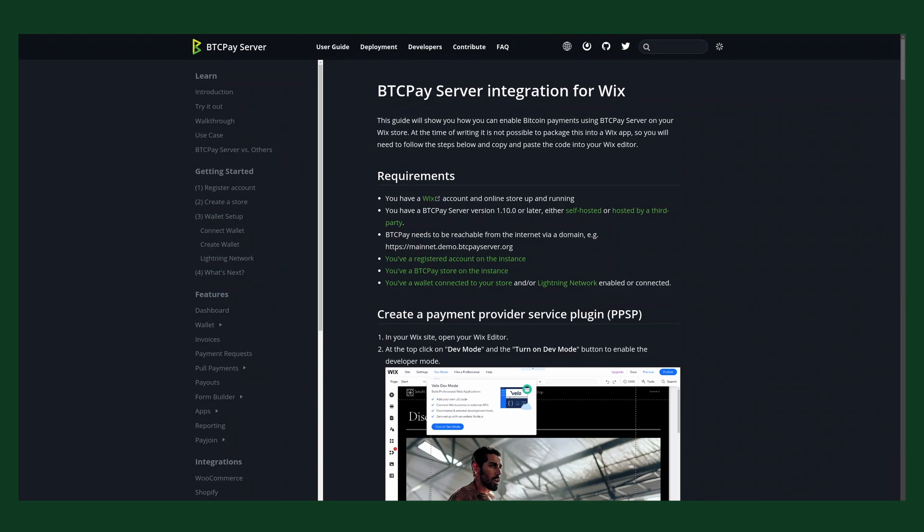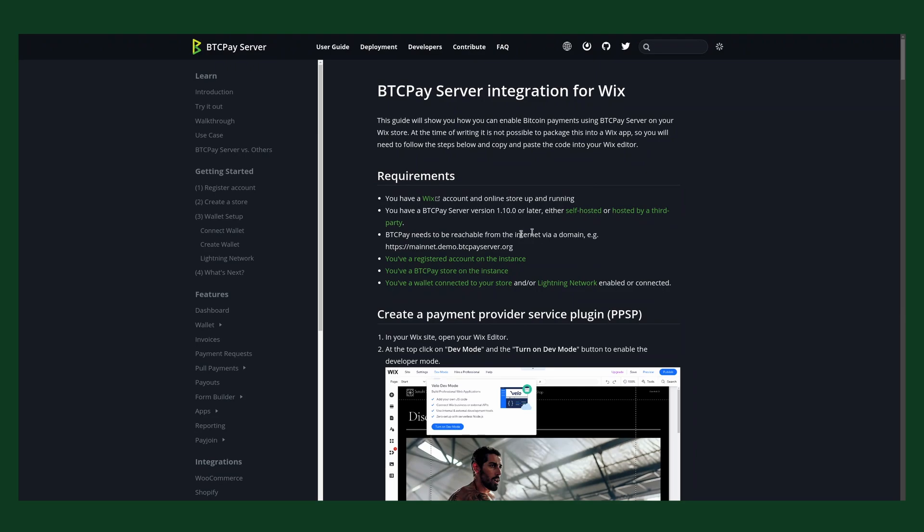Hello and welcome to our tutorial about connecting your Wix eCommerce store to BTCPay Server. As you can see here on the screen, we have a detailed integration guide for you on our documentation page, so you can follow this video or also use the documentation to follow the step-by-step tutorial.